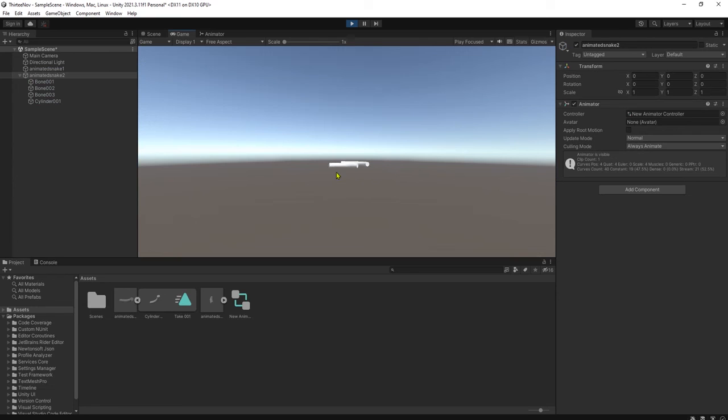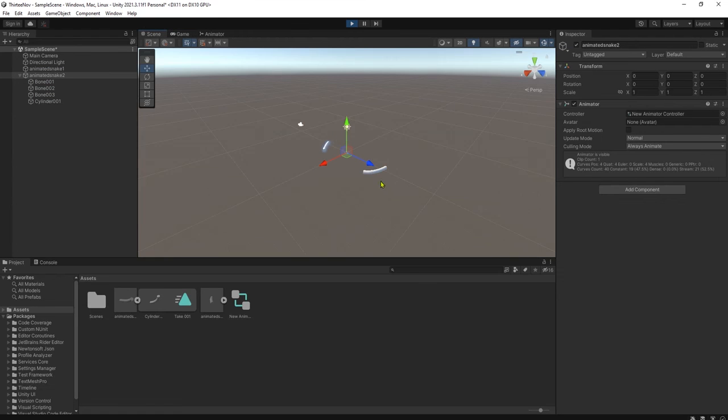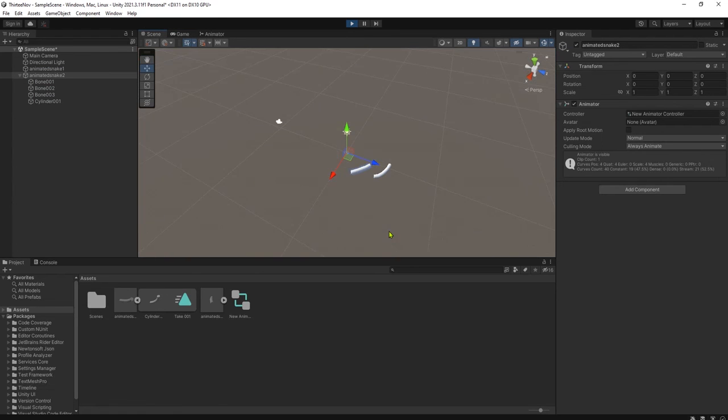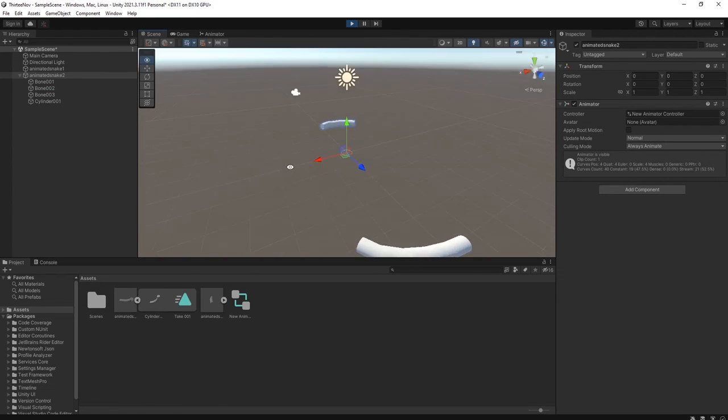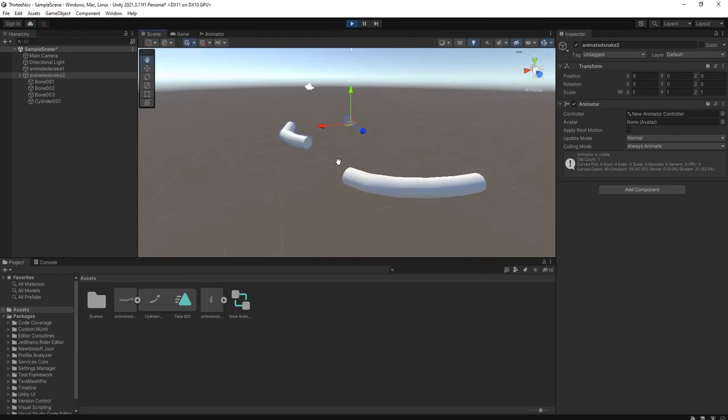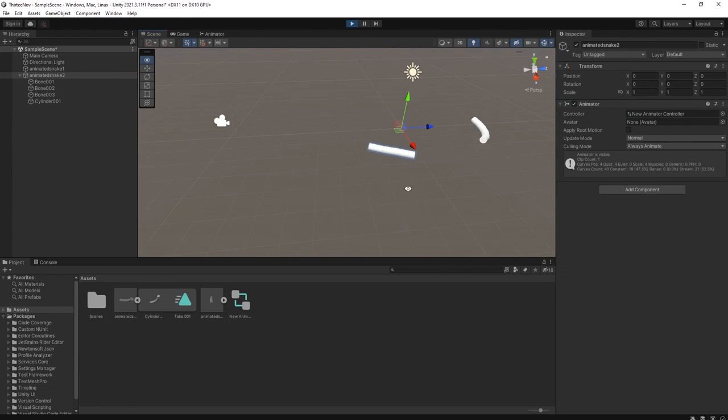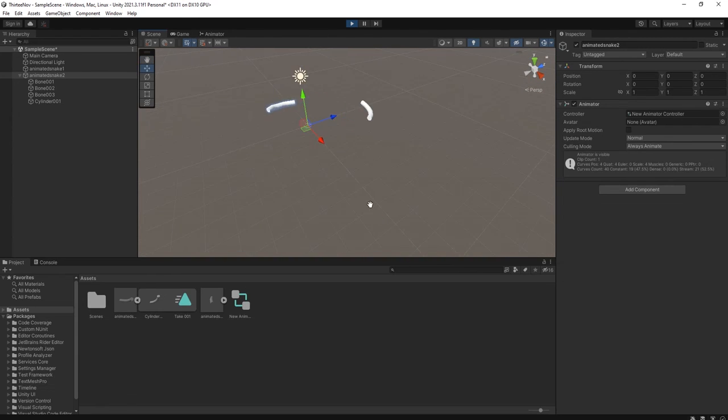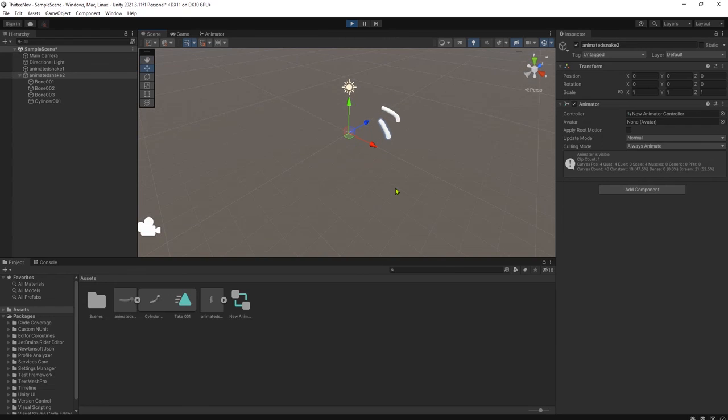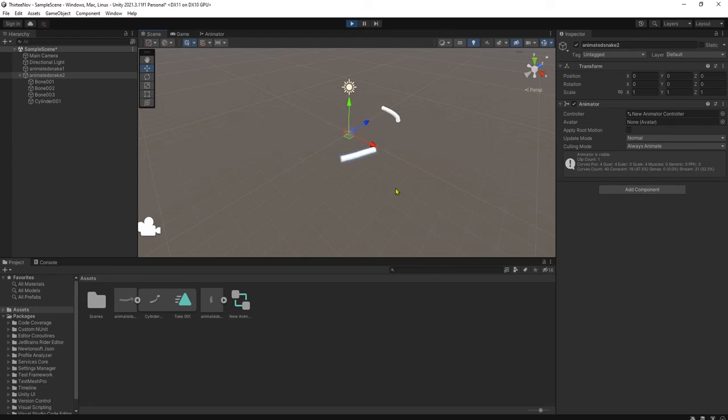Okay, you see that we have this animated snake working and moving in this Unity editor. Alright guys, thank you for watching this tutorial. I hope it can be useful to you. Bye bye, see you next time.